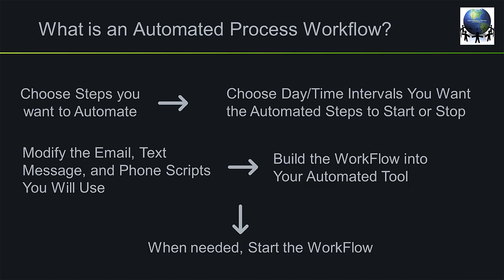So what is an automated process workflow? Here are the steps. Choose steps you want to automate. Choose the day and time that you want the automated steps to start or stop. Modify the email, text message, and phone scripts that you're going to use. Build the workflow into your automated tool and when needed, actually start the process.